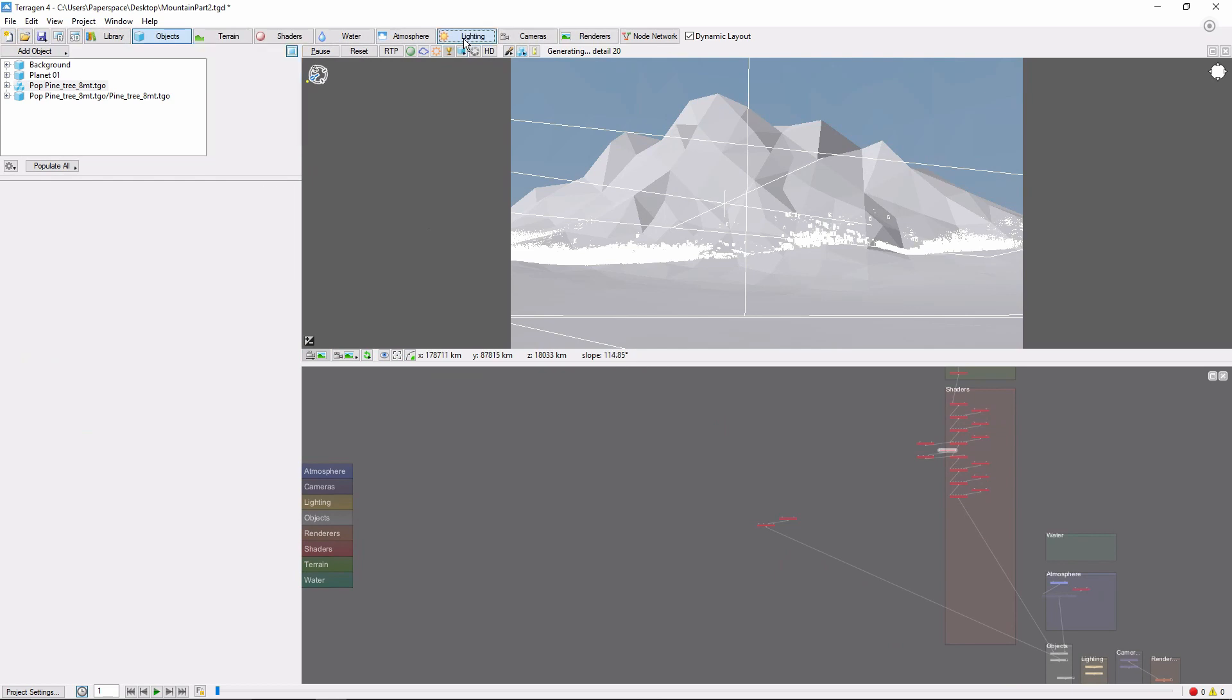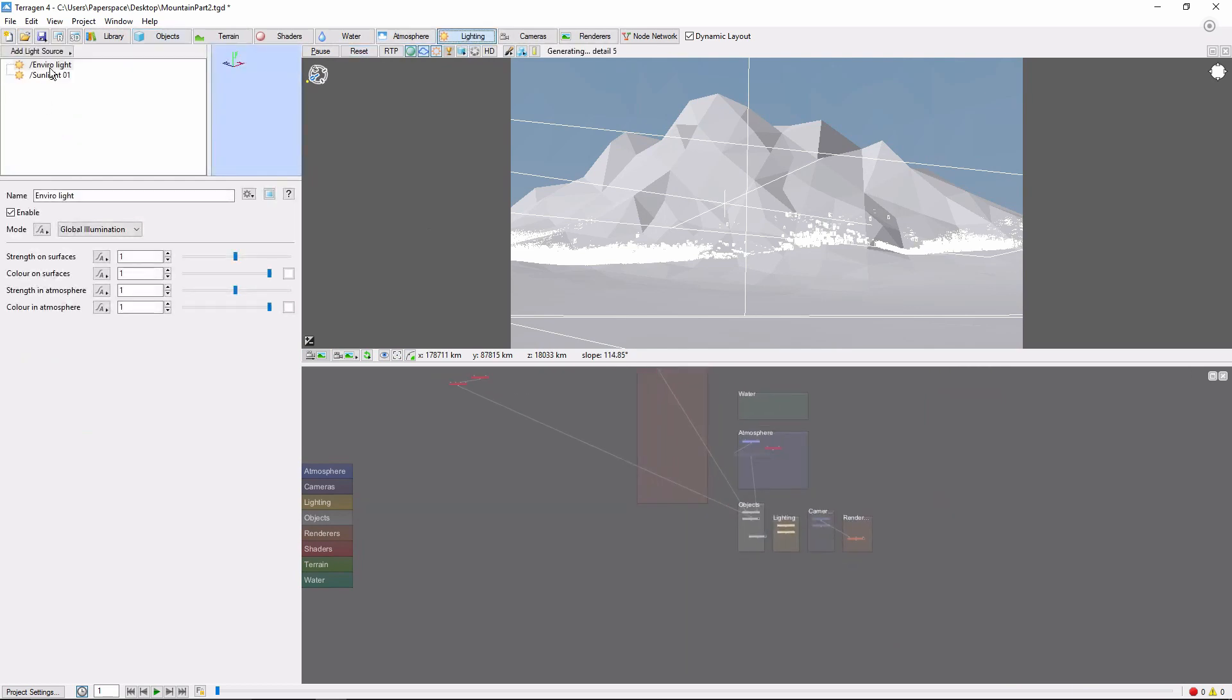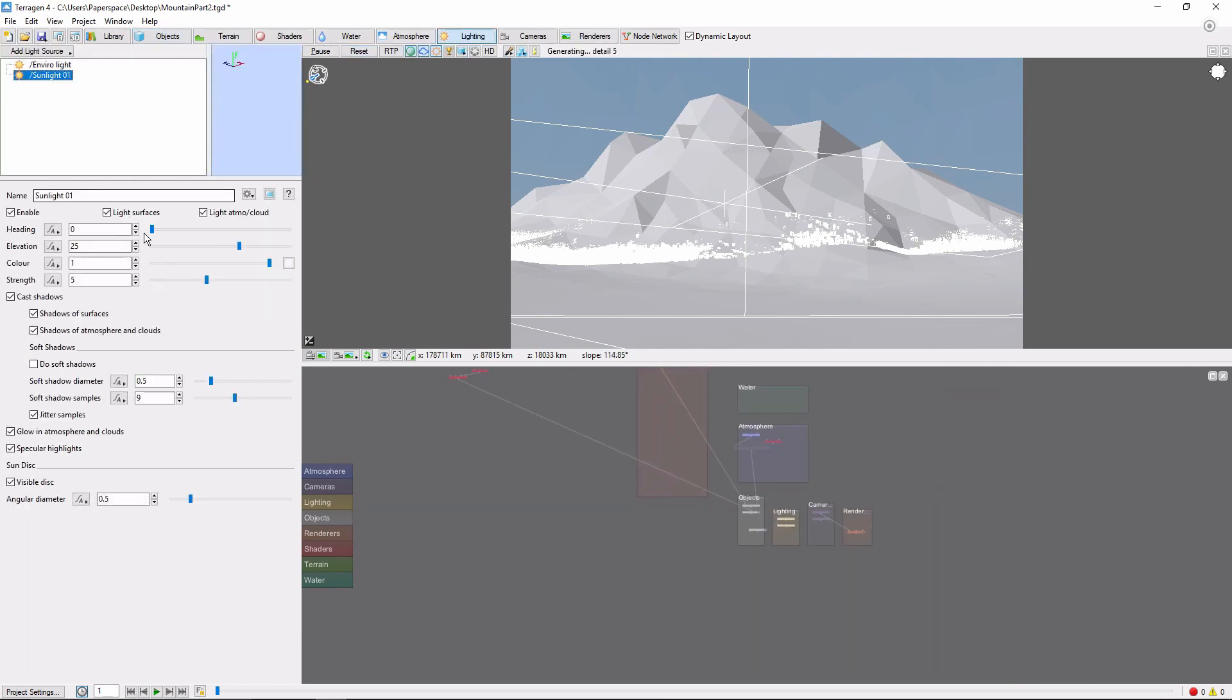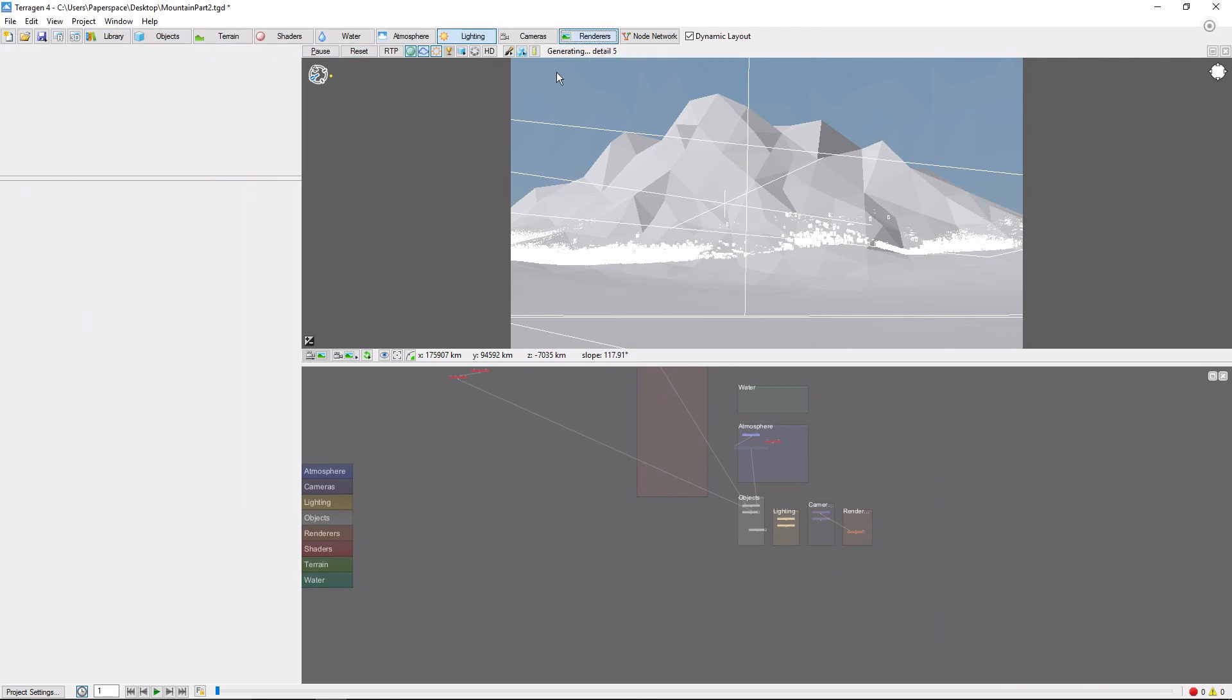Let's go ahead and bring the lighting around. And do a test render.